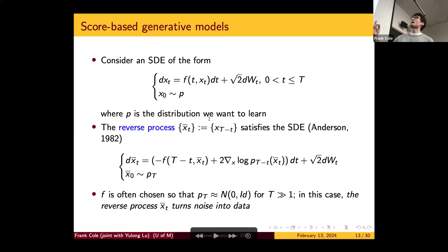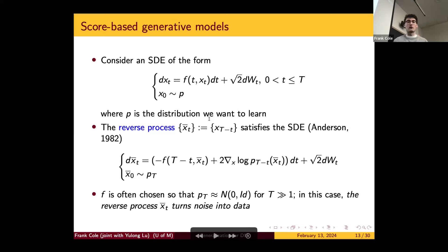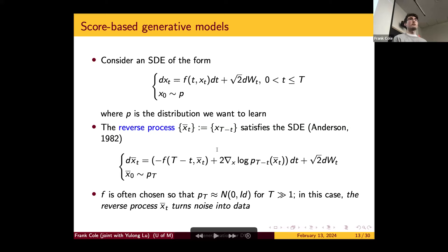The coefficients of the forward and reverse processes are related — you average the drift coefficients and get the score function of the forward process at time T minus t. The initialization of the reverse process is the terminal point of the forward process. In practice, you choose F so that the stationary distribution of the forward process is something easy to sample, like a Gaussian. For the Gaussian case, if you choose F(t, x) = -x, the forward process is exactly the Ornstein-Uhlenbeck process converging to a standard Gaussian. If P_T is approximately standard normal, you can think of the reverse process as taking a sample of pure noise and turning it into a new sample from your data distribution — that's really the aim of generative modeling.